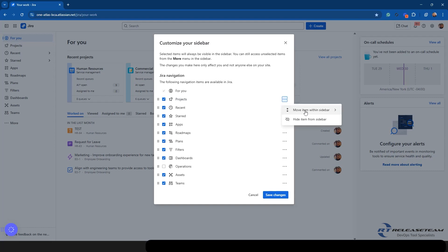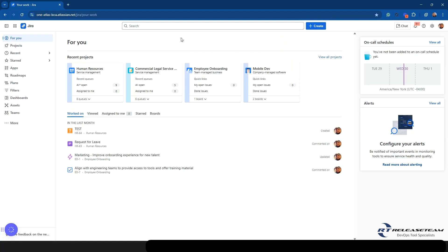One more area to focus on on this customizer sidebar. You can always click the ellipses here. And if you don't want to do the drag and drop, you can move it with this. And once again, you can also hide it from the sidebar this way.